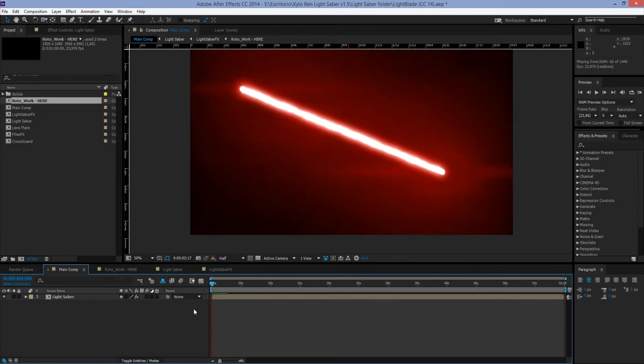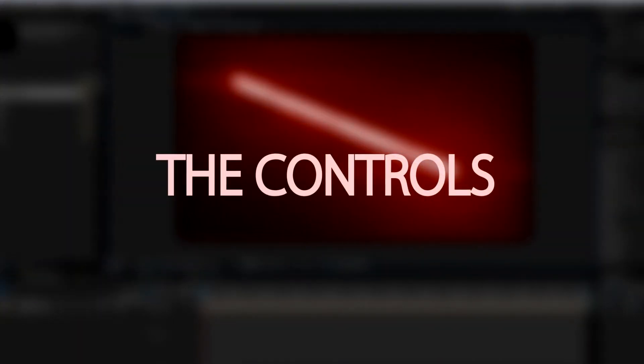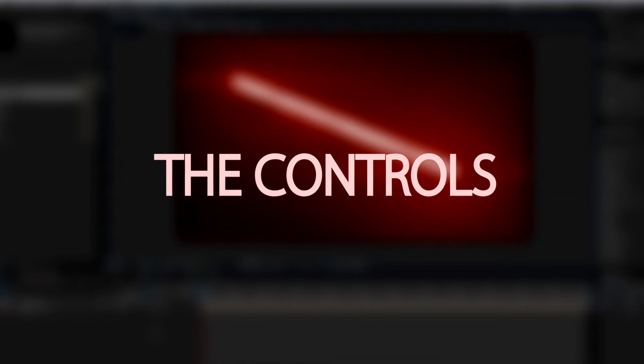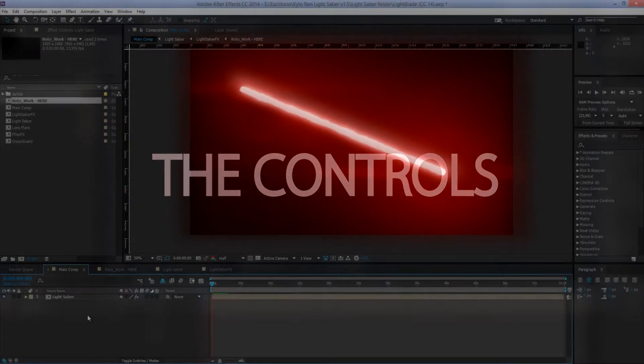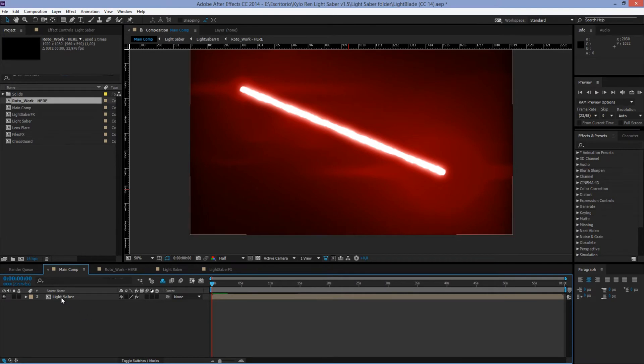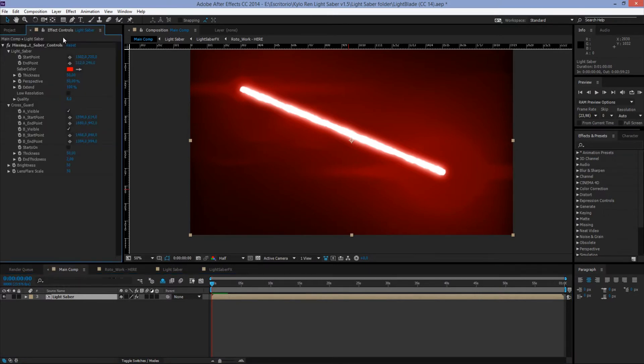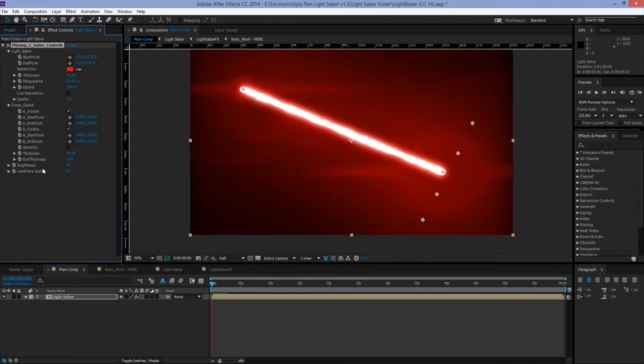Now let's go to the controls. To use the controls of the lightsaber, we need to click the layer Lightsaber in Main Comp, then go up to the Effects panel and click it to see our controls. Now we see this message saying Missing Effects Lightsaber Controls. This is okay, the template will work, so we just keep going.